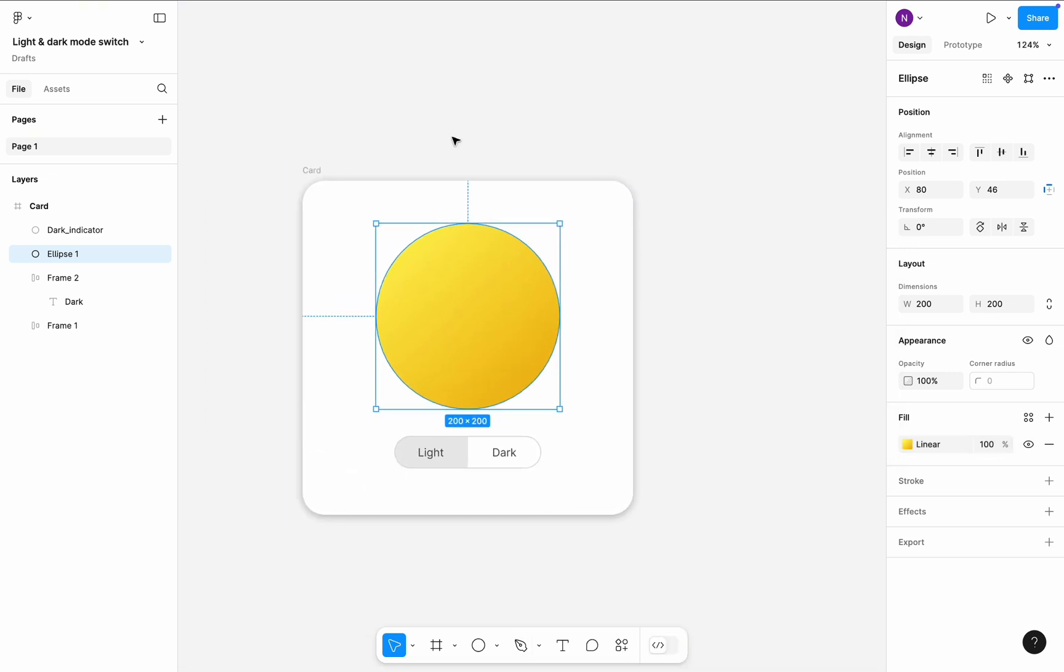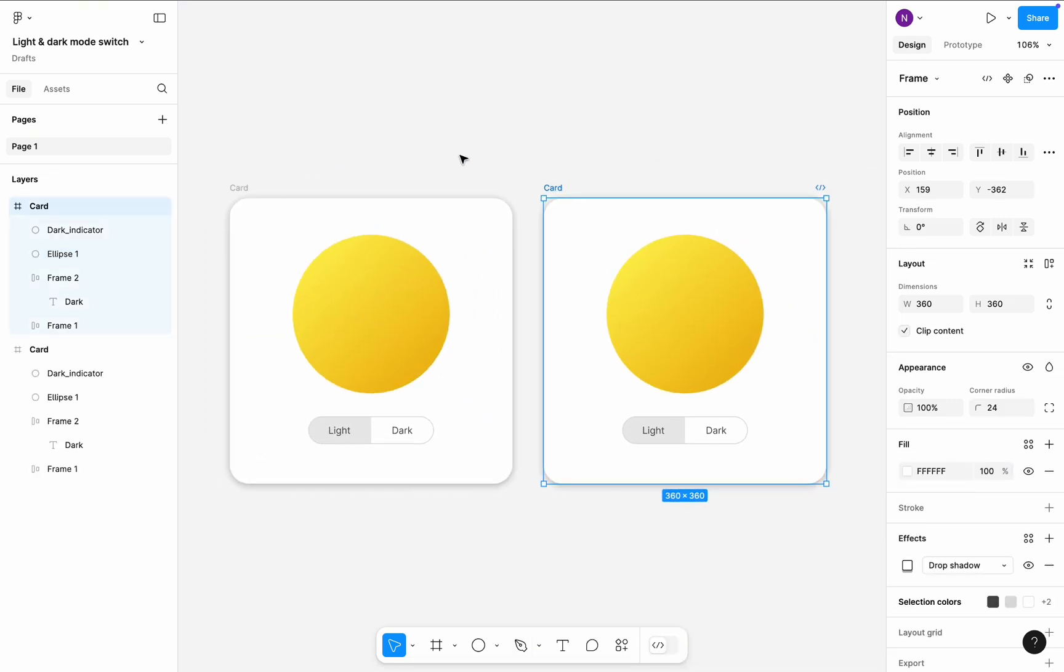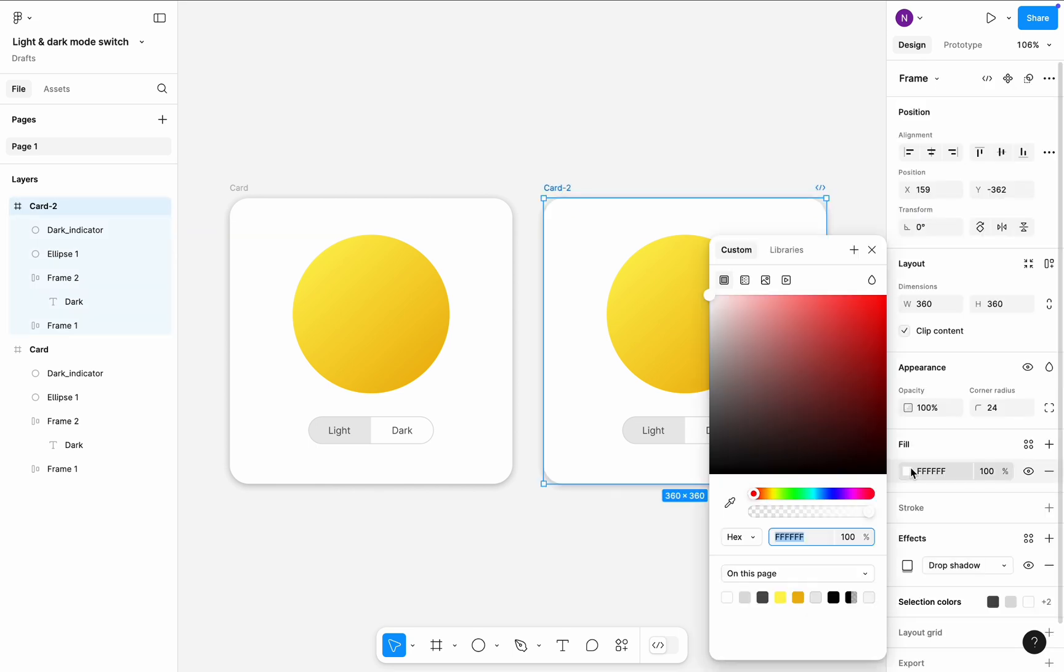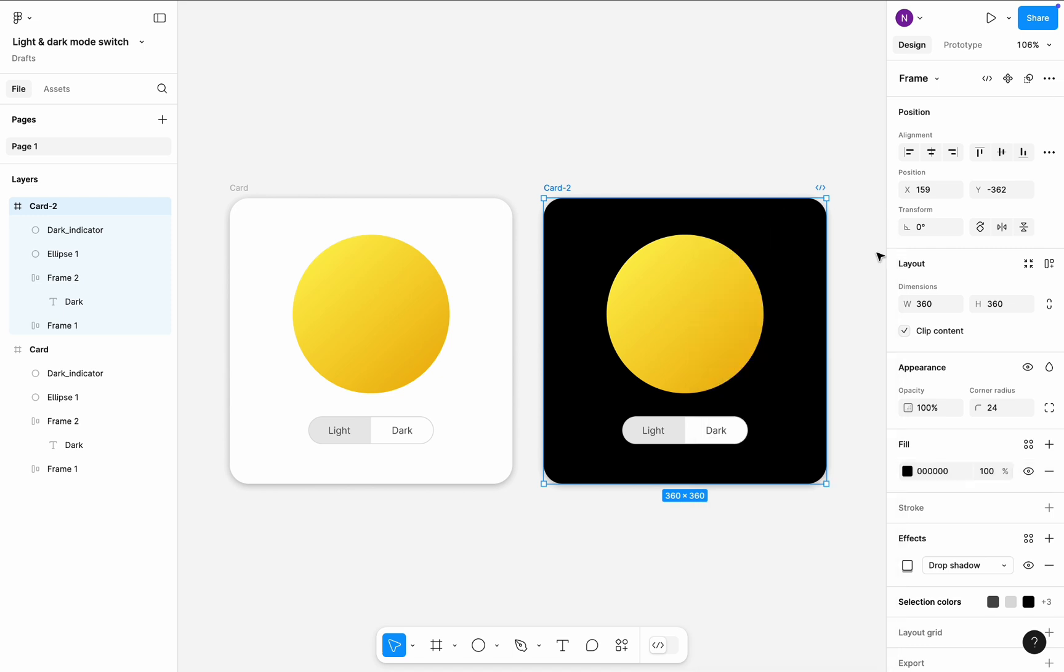Now select the entire card and create its copy. Give it a name Card 2 and change the fill color of the second card from white to pure black.